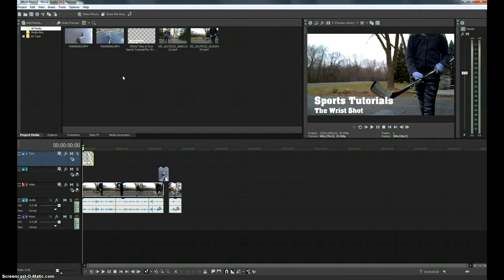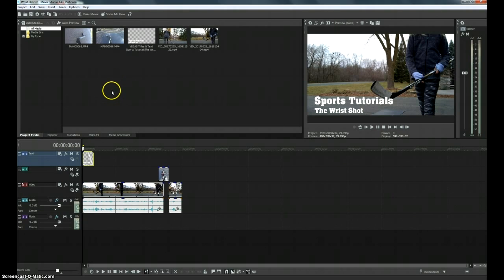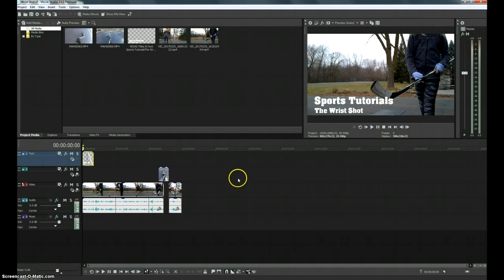I haven't really had a chance to dig in too much, but I came from Movie Studio 12 and the layout is very similar to 12 and I'm guessing 13 as well.